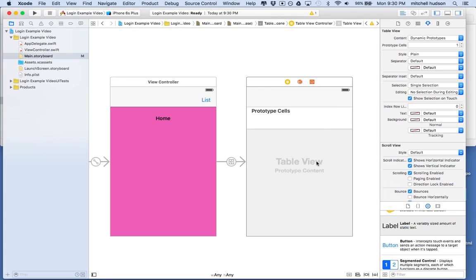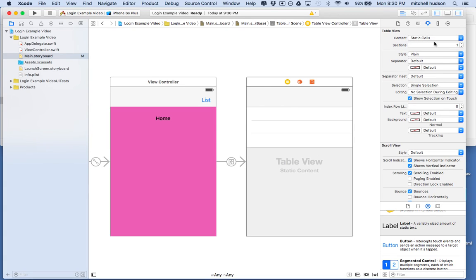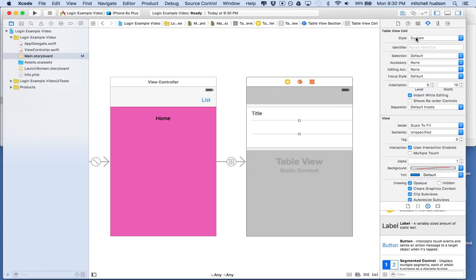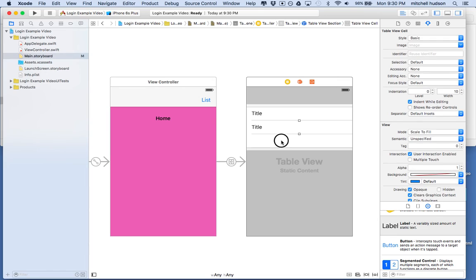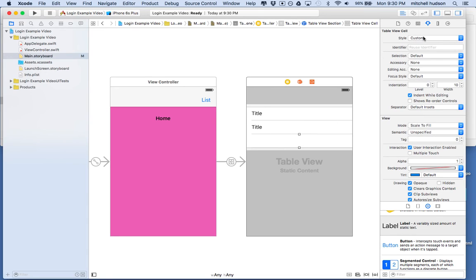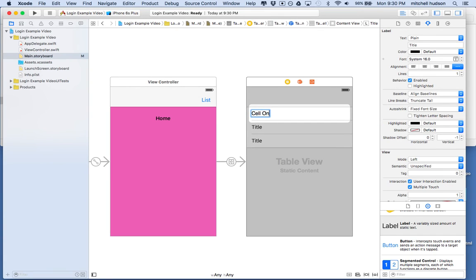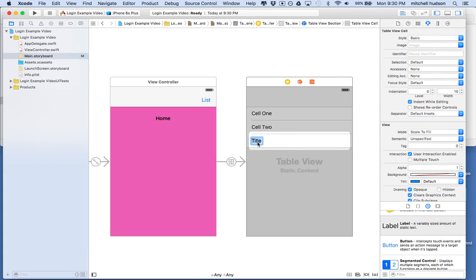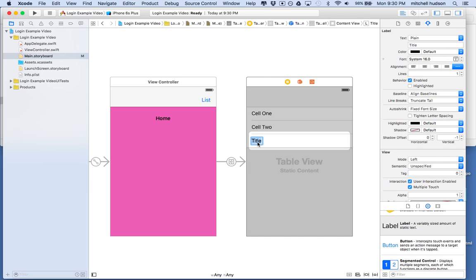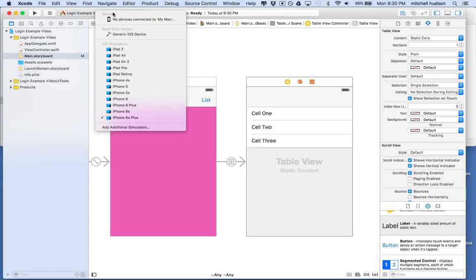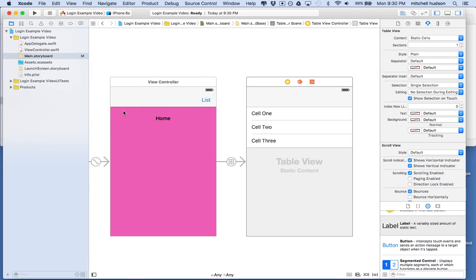I'll click on the table view, switch it to static cells. That'll give me three cells. And then these cells here, we can make them basic cells. You can put any content you want in here. That'll just give us something to see when we get there. We'll call it cell one, cell two, cell three. So now we've got an app. Let's test it out. So we'll go to iPhone six. I'm going to test iPhone six there and then I'll click run.